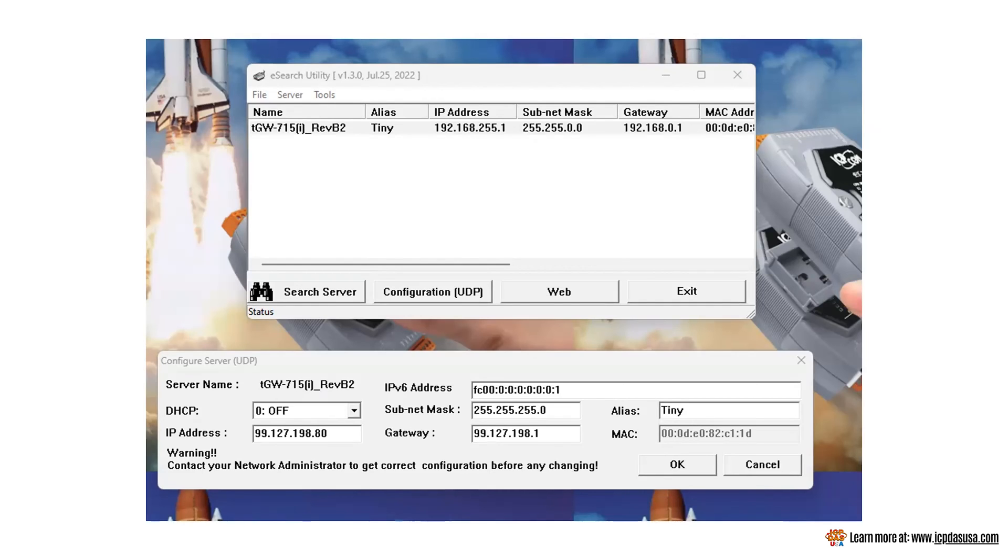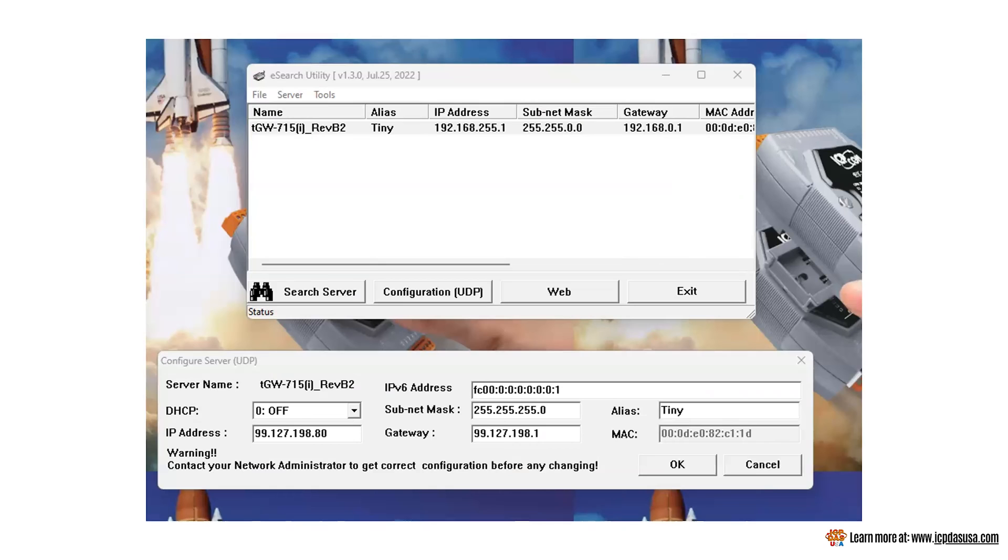Enter unique IP address for the gateway different from the computer's IP along with the same subnet mask and default gateway setting. Click search servers again and when the module is found with the new settings, highlight it and click web.